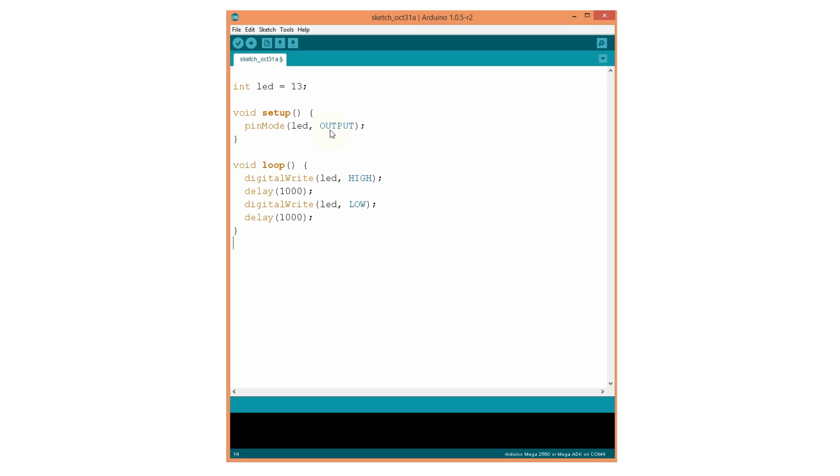Now we have to upload the code to the Arduino program. For that, I will press this button here upload. Now, the sketch is compiling and is sent to the Arduino card.